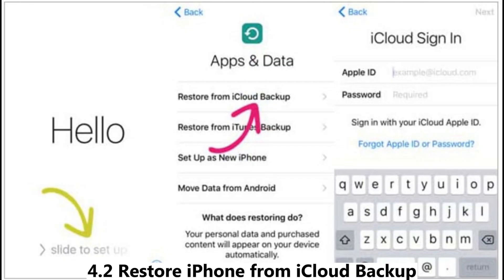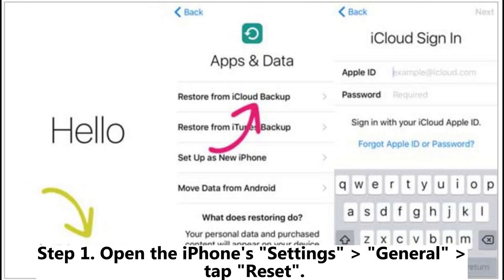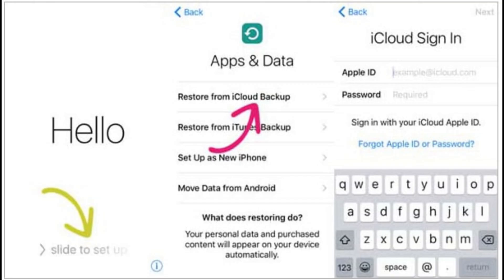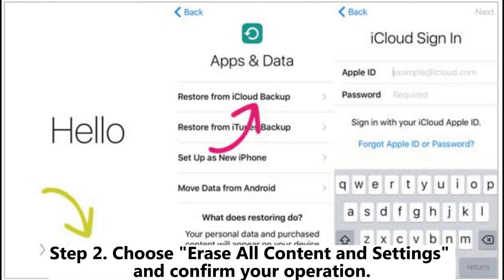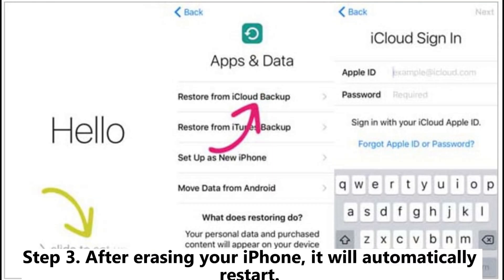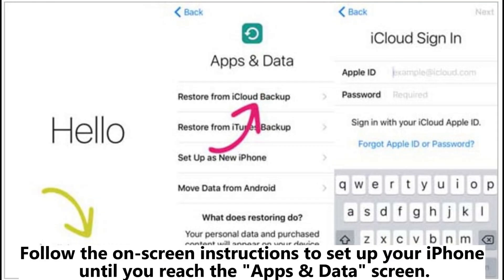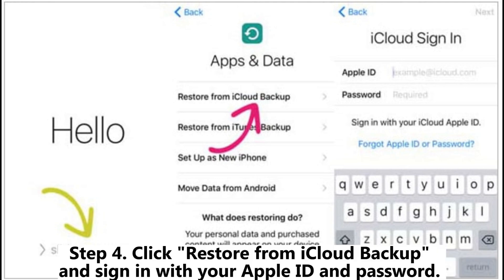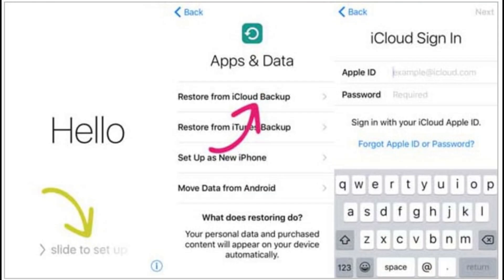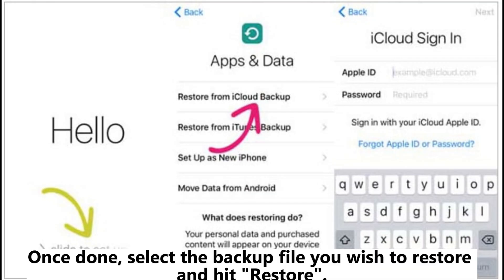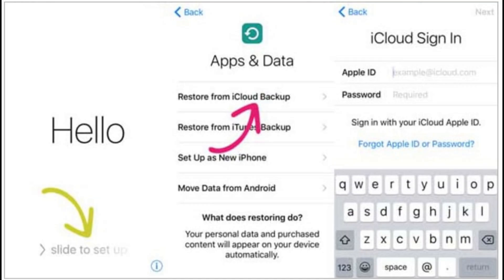Section 4.2: Restore iPhone from iCloud Backup. Step 1: Open the iPhone Settings > General > Tap Reset. Step 2: Choose Erase All Content and Settings and confirm your operation. Step 3: After erasing your iPhone, it will automatically restart. Follow the on-screen instructions to set up your iPhone until you reach the Apps and Data screen. Step 4: Click Restore from iCloud Backup and sign in with your Apple ID and password. Once done, select the backup file you wish to restore and hit Restore.